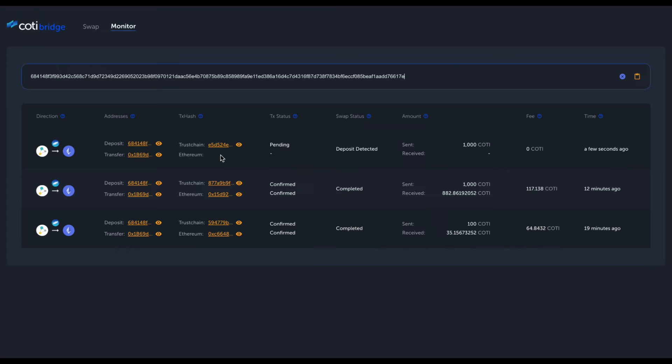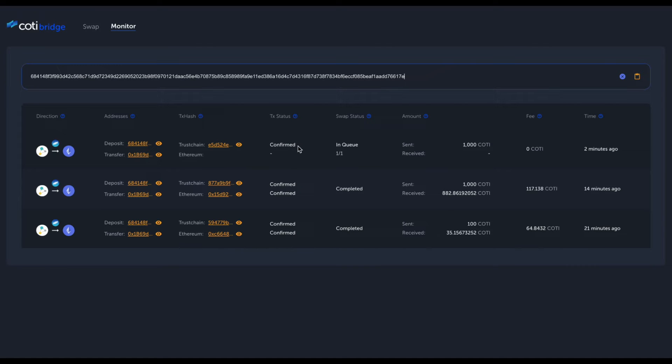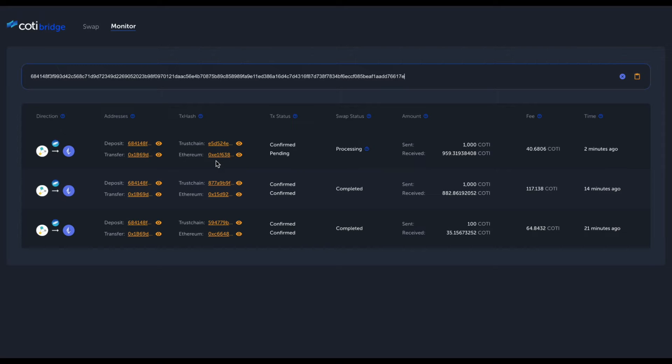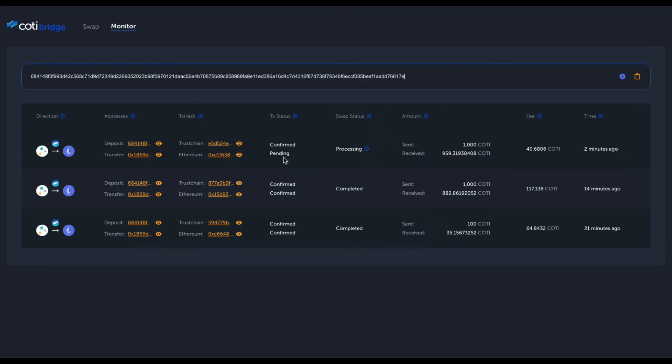We have the transaction status on both chains. Currently, at the Trust chain side, we just saw that the transaction was confirmed. The swap status is currently in queue—it's working really fast—and we immediately can see that now our swap is on the ERC20 side because we just received the transaction hash. The status there is currently pending.